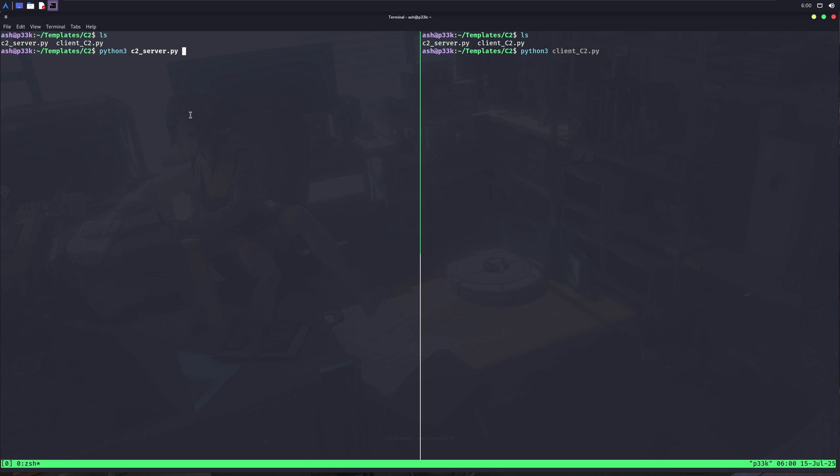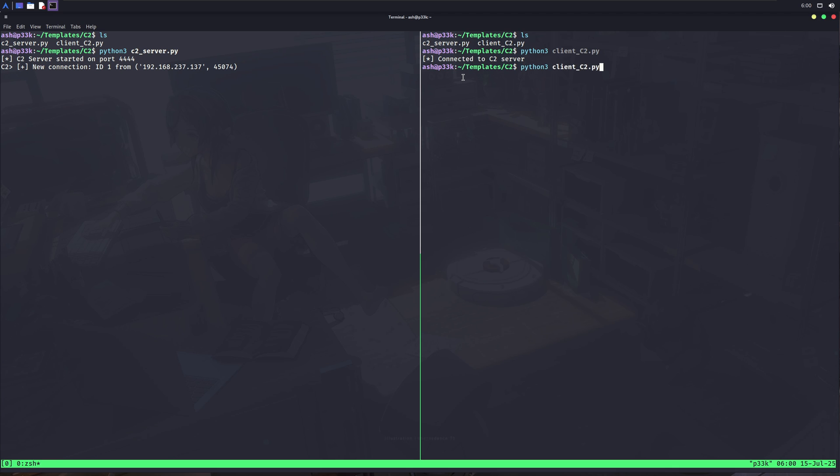Now consider this terminal where the server is running as an attacker machine, a hacker who has just started his C2 server in his machine, and on the other hand, it's you. You're a script kiddie who has been social engineered by that hacker. He has told you to run this file using the following command. You run it, and the hacker got the connection.